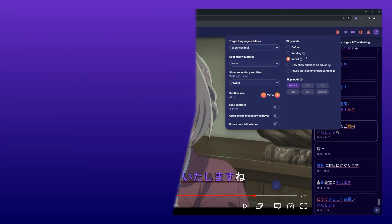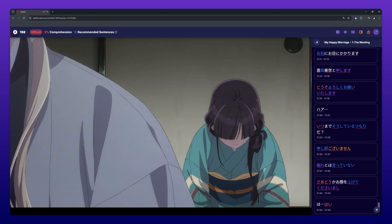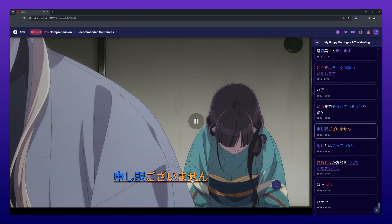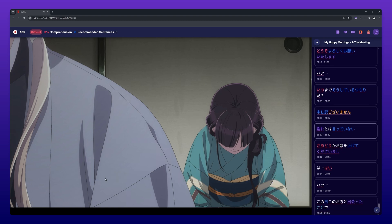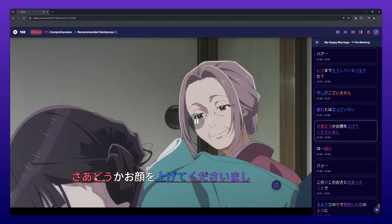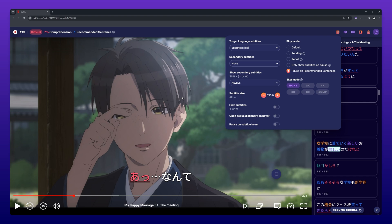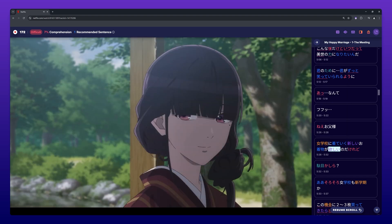Only Show Subtitles on Pause works as you would expect. When selected, the subtitles are always hidden until you pause the video. Pause on Recommended Sentences automatically pauses the video when a subtitle line contains a recommended sentence.